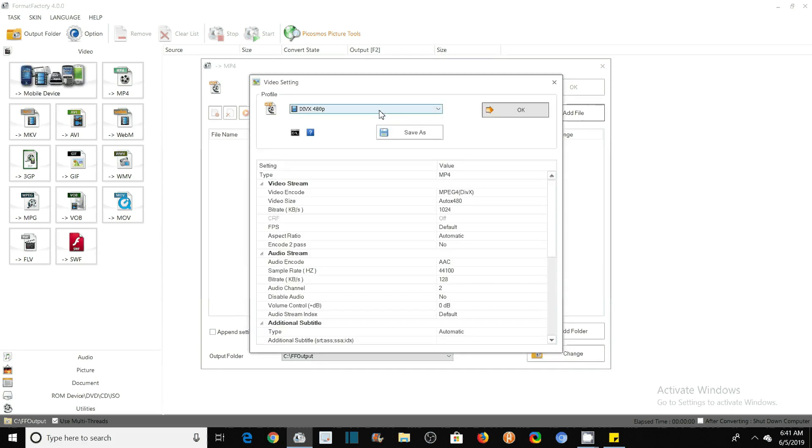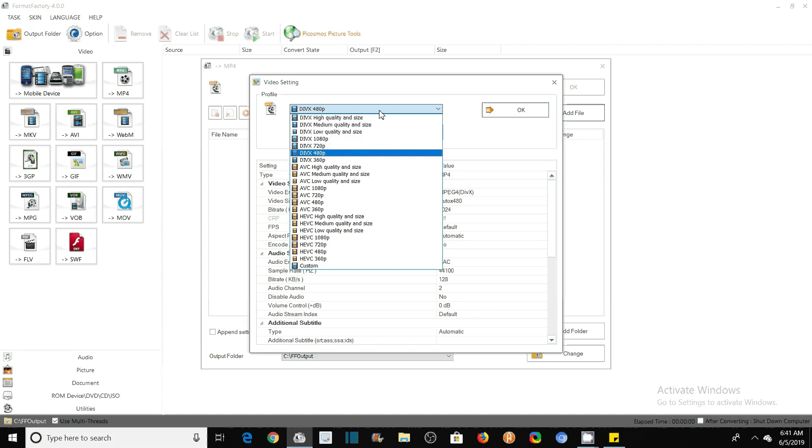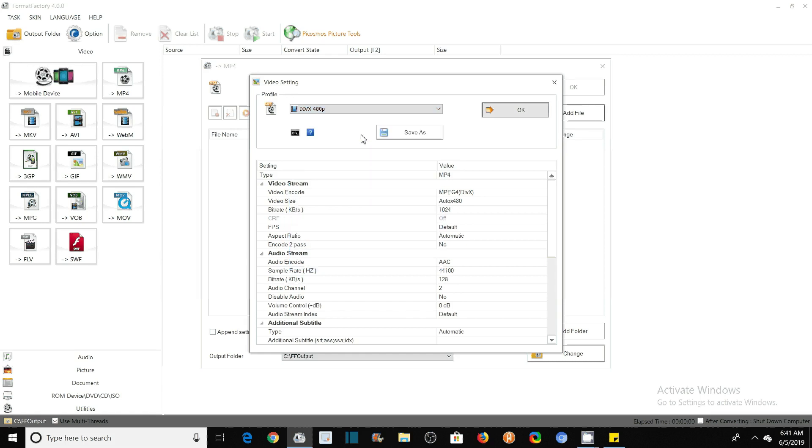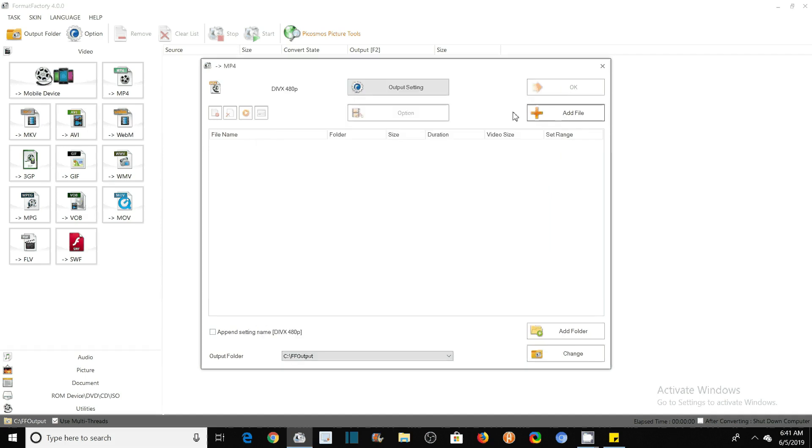You see here various sizes. I have used—this is 1800 pixels and 720—so I have used 480. And then click on OK. It was in the output settings. After you have set the required settings, then click on the Add File to select your file that you want to compress.